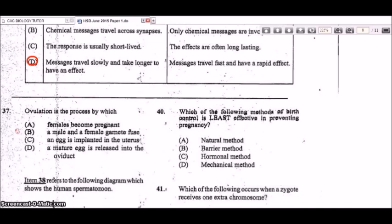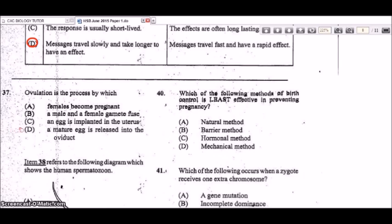Question 37: ovulation is the process by which the mature egg is released into the oviduct. It happens in the middle of the cycle, usually around days 13 or 14.